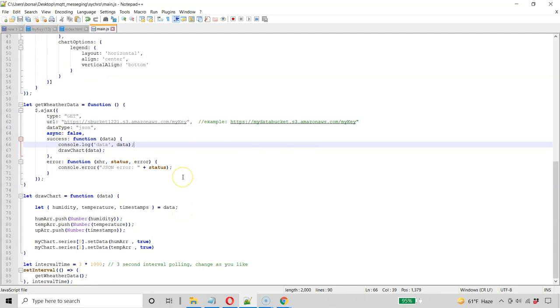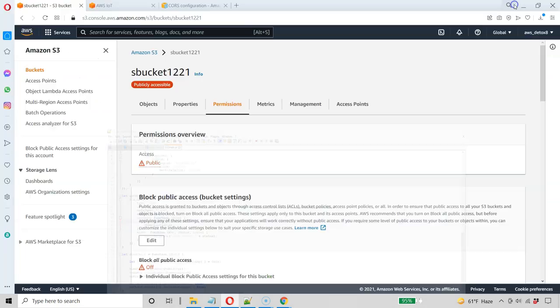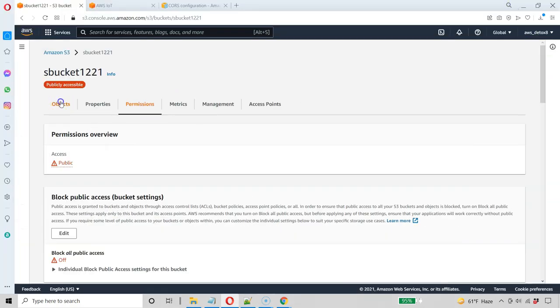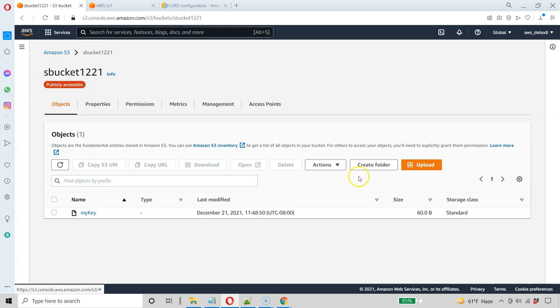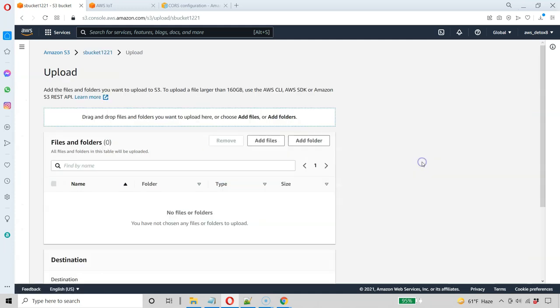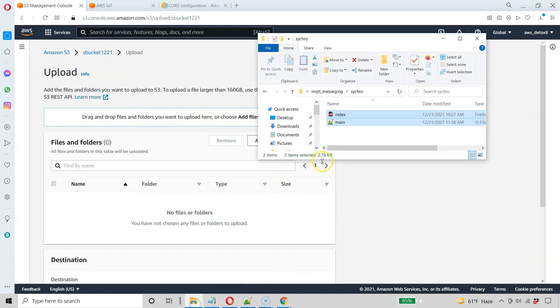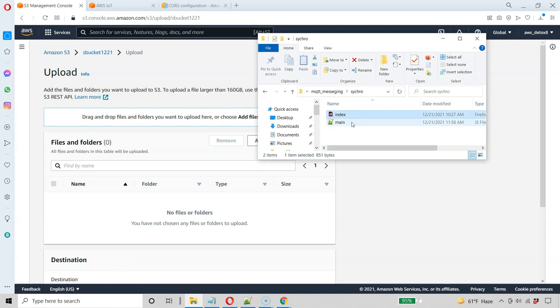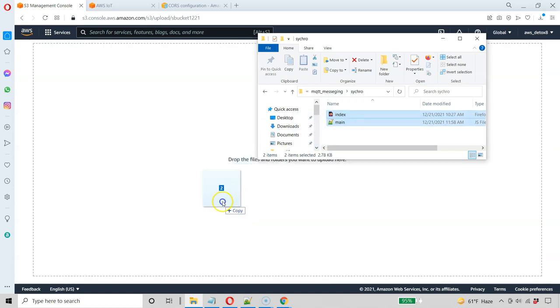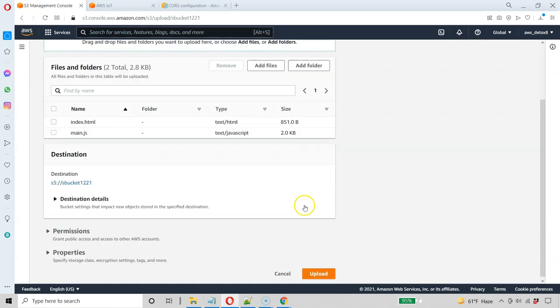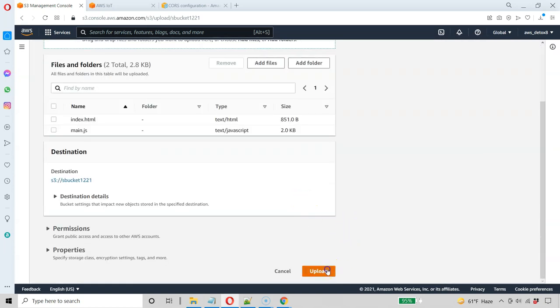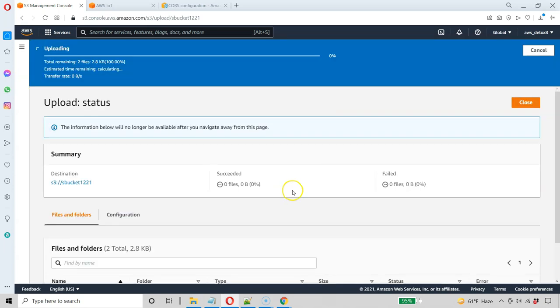And again, I'll provide these files. So now I'm going to upload my index and my main JS file to my bucket. Go to Objects, and I'm just going to upload it like this. Go to the folder where I save those two files and drag them over here. Okay, I have to hit Upload.